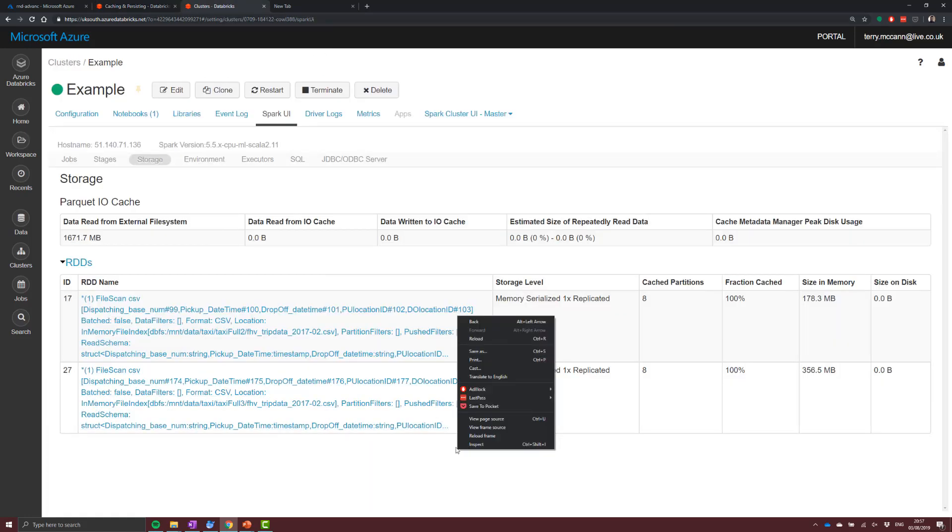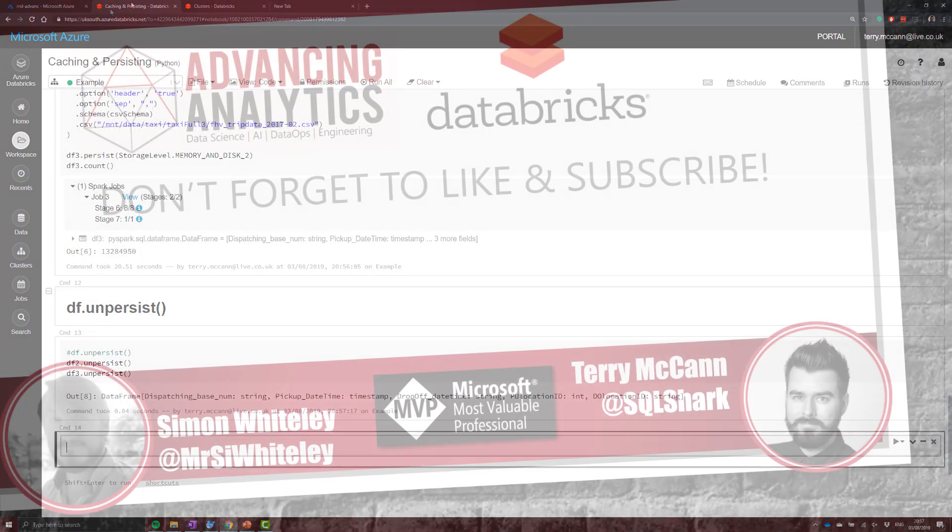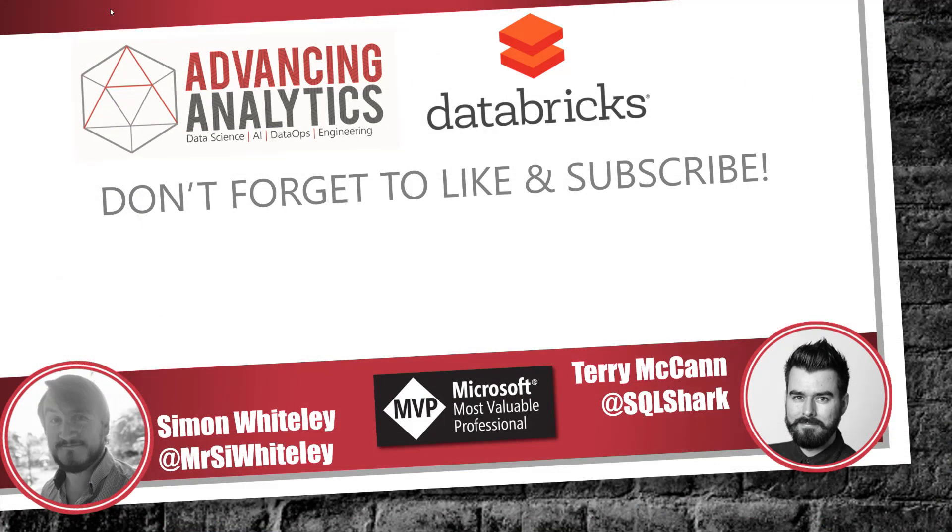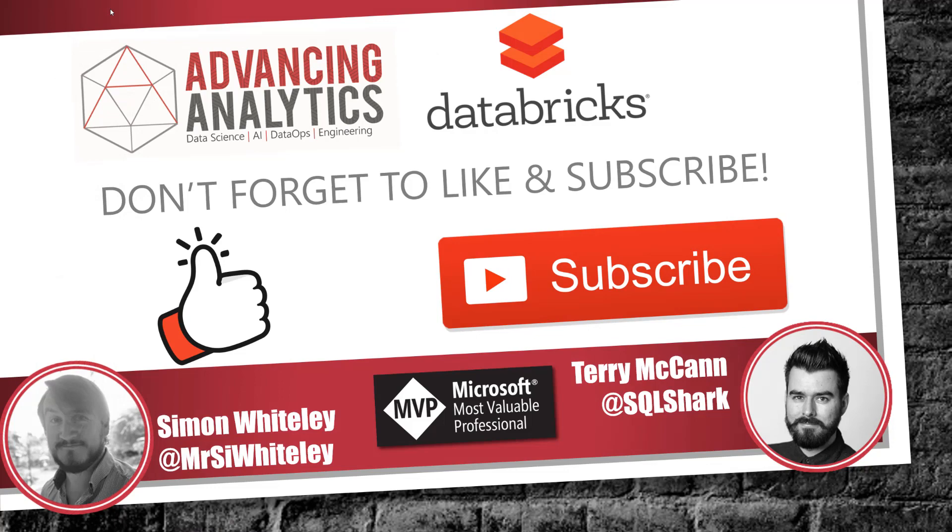Albeit when we go back in and have a look, what you should be able to see is that we still have that memory held in this kind of temporary memory space. Okay, so thanks very much for watching. Don't forget to put a like and subscribe on YouTube, and we look forward to seeing you on the next video.